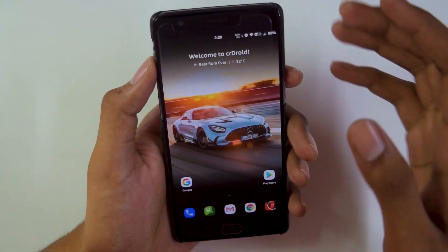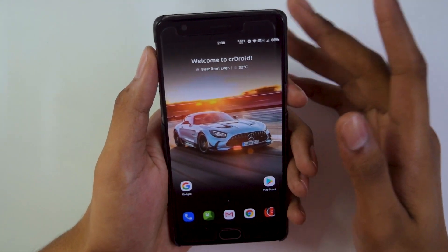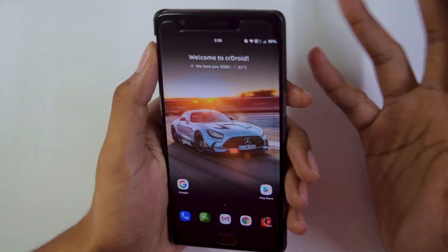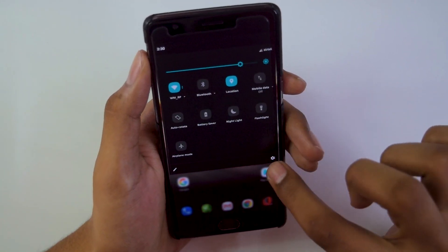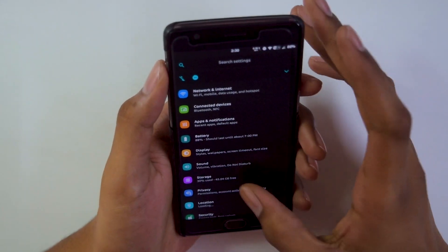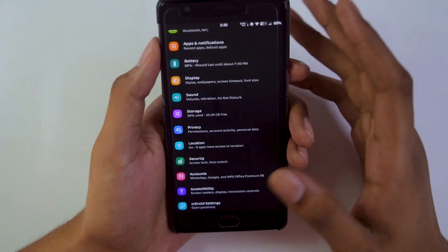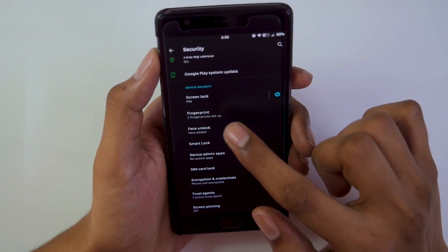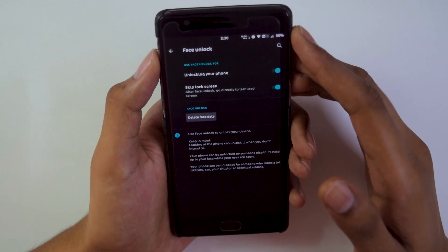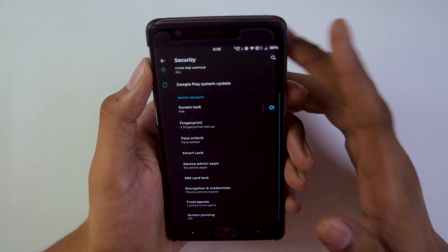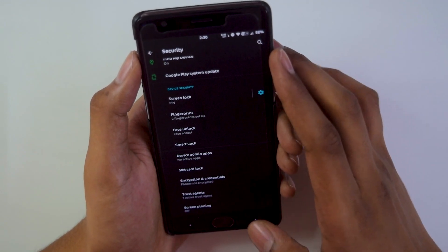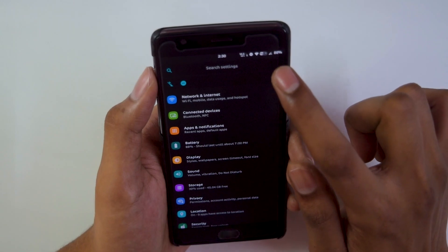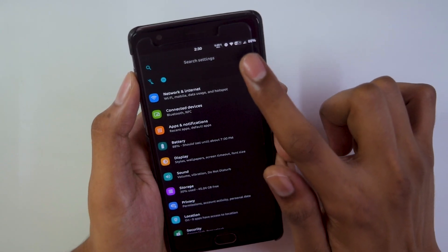Talking about the security features, this ROM comes with face unlock by default, which is a nice addition since Google has officially removed face unlock from its GApps package. Under security, you can set up your face and it works pretty much all the time, so it's quite helpful rather than using your fingerprint scanner.